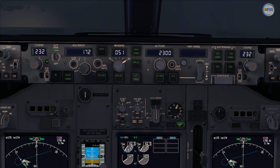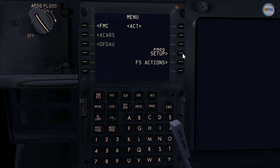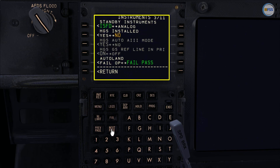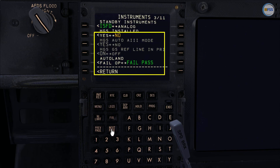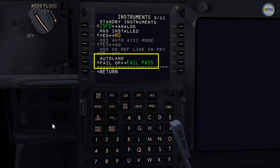Let's see now what's going to happen to the Autoland mode of operation when we set our MCP to Collins type. With Collins MCP type, you will have the option to keep the Autoland mode of operation in fail passive or to upgrade that to fail operational mode.